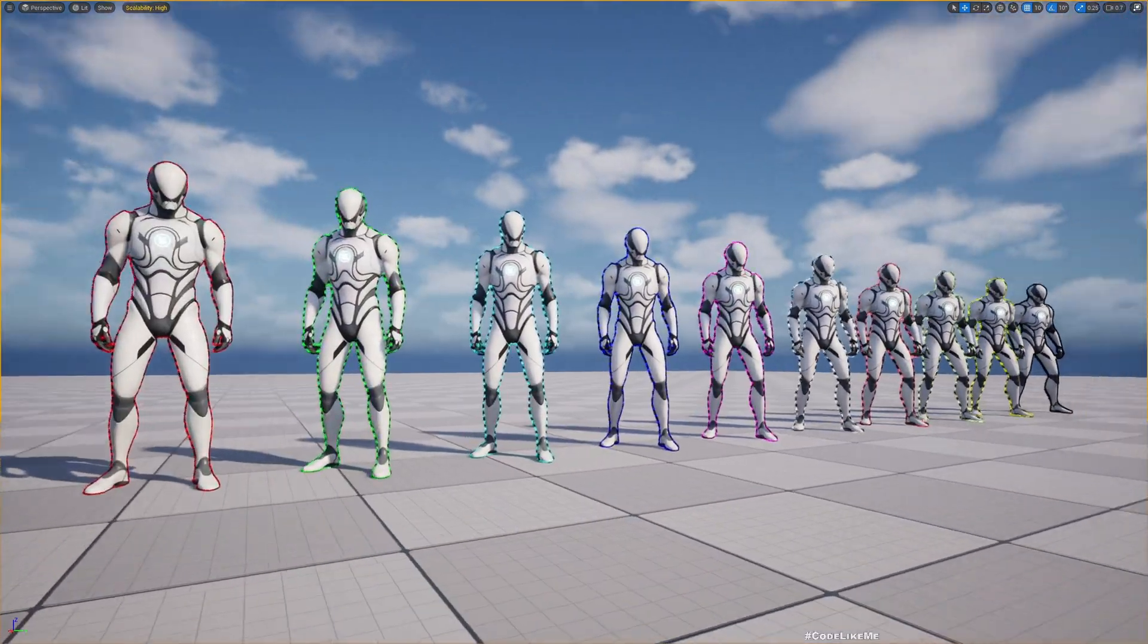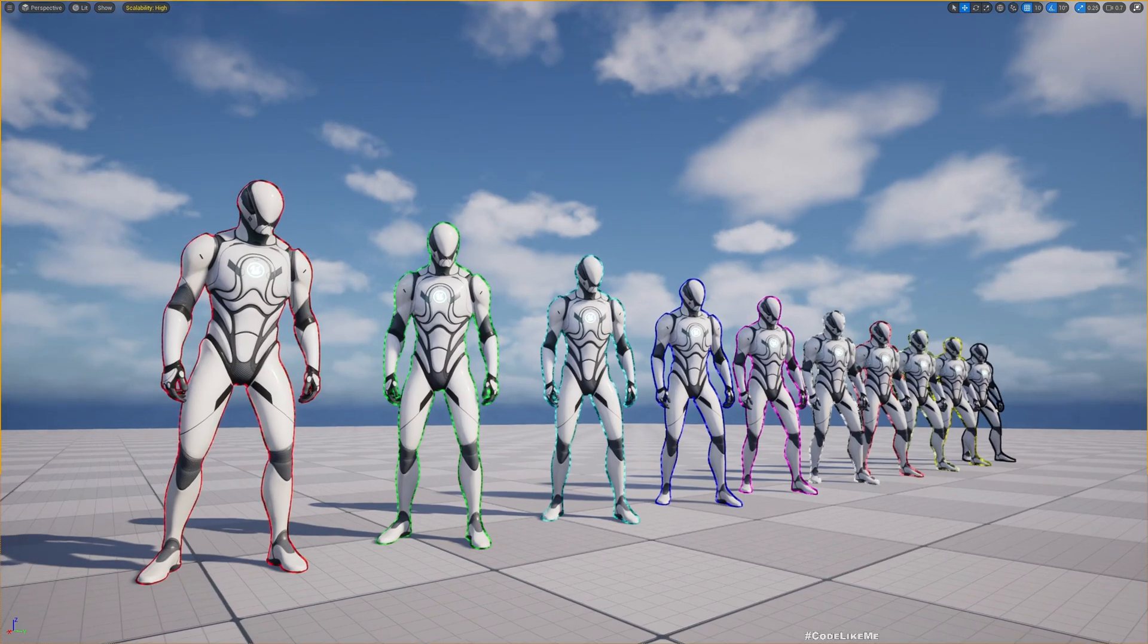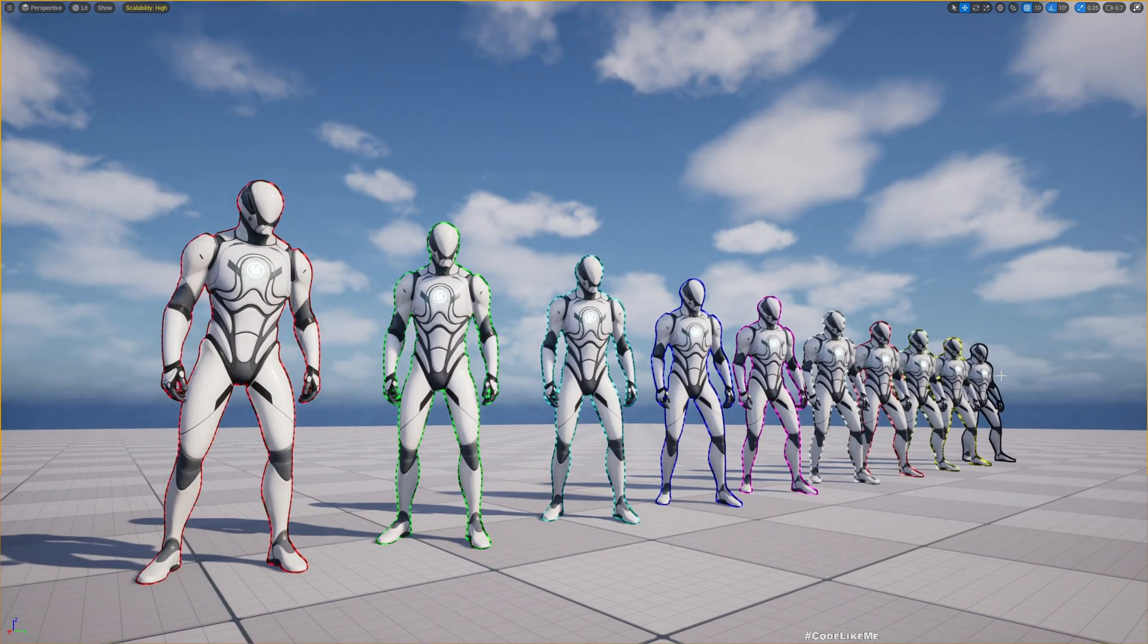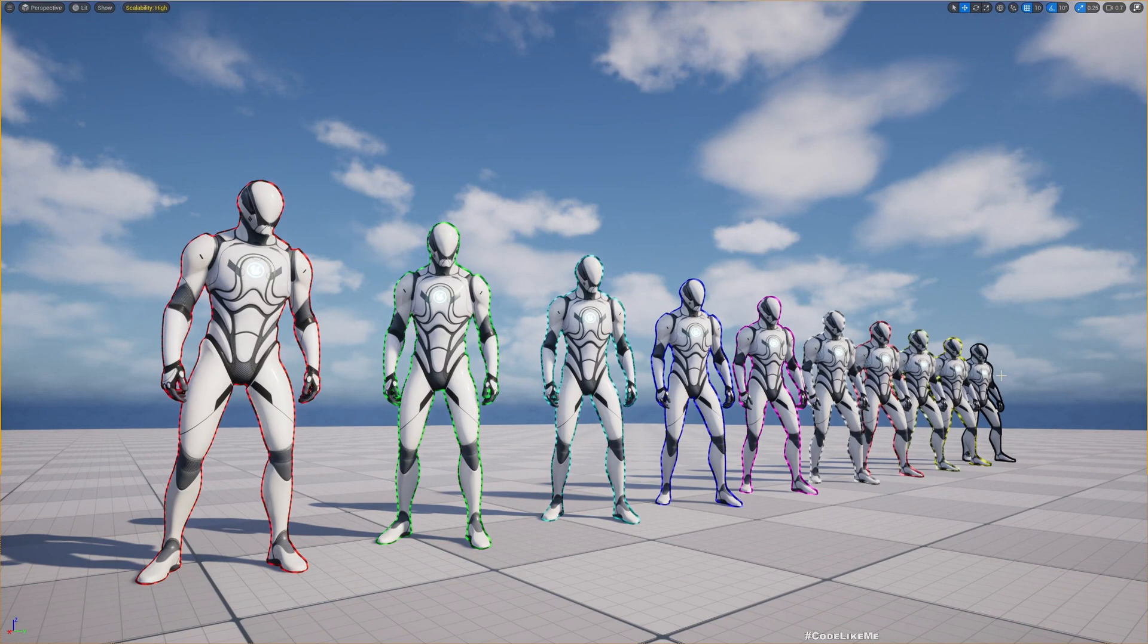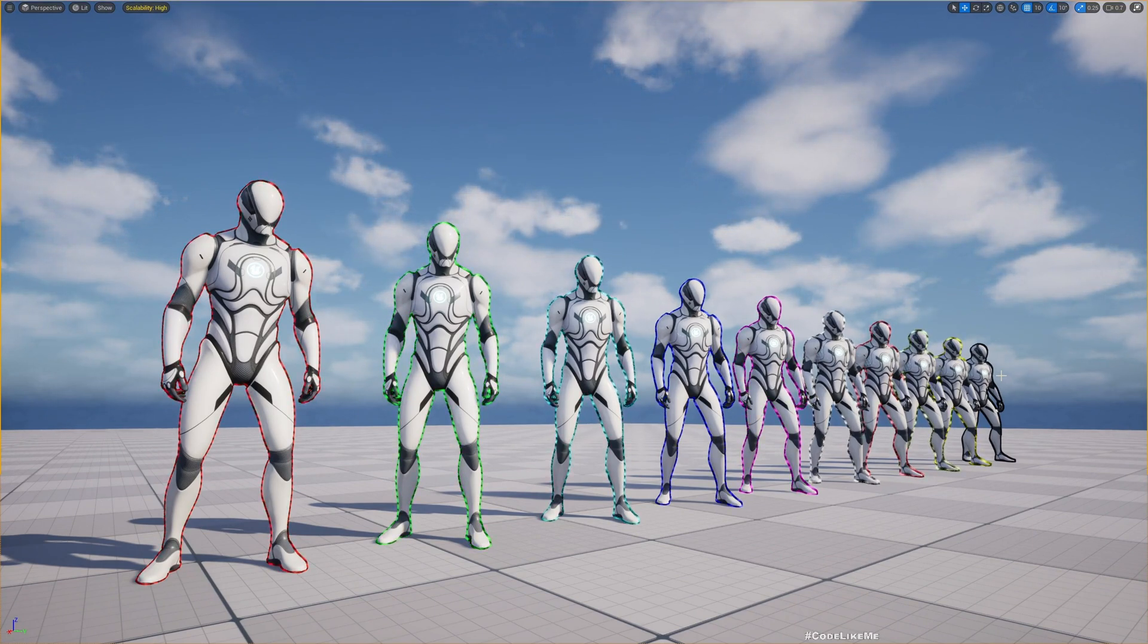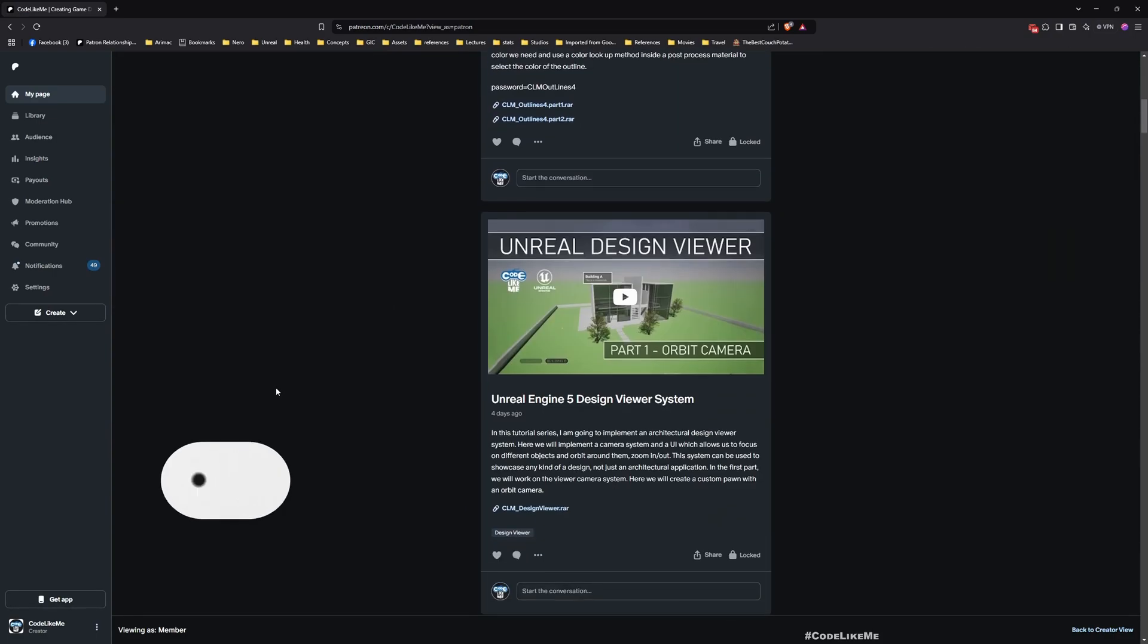It's not a complicated material. Once you have the outline effect, you can just easily make this animated effect. I'll show you how to do it.